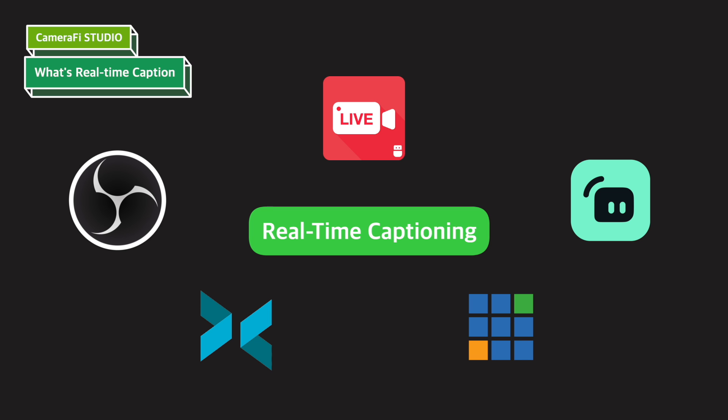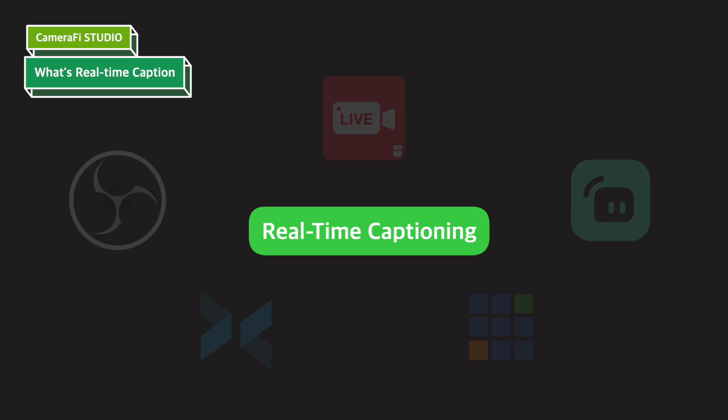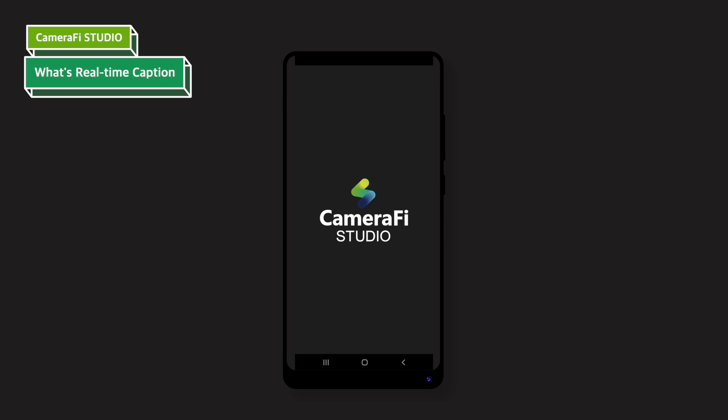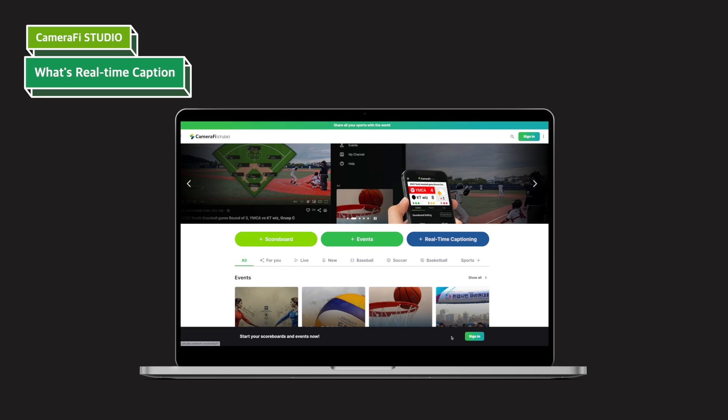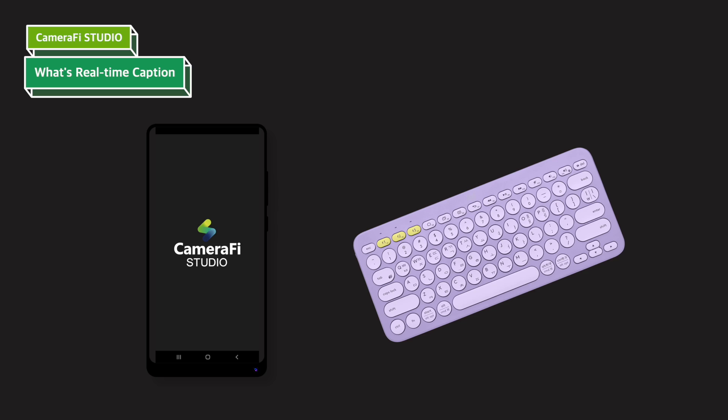Before we start the explanation, in the case of real-time caption, you can use it more conveniently if you connect the keyboard. The example screen is a computer, but you can also use it by connecting a Bluetooth keyboard on a mobile phone. Let's get started!